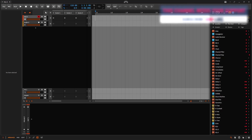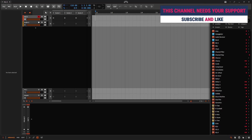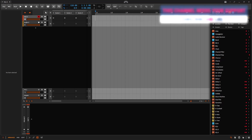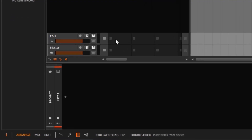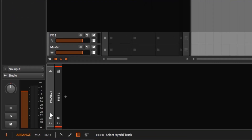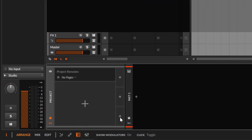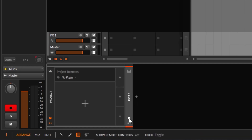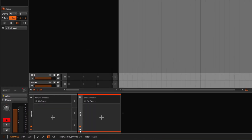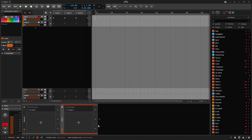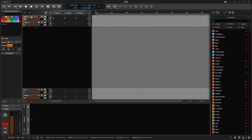Welcome back to a new video. In Bitwig 5 we have track remotes and project remotes. They are right here at the bottom - we have the project remote, and we can have macros or modulators, and then we have the track remote which is the same idea: modulators and macros.